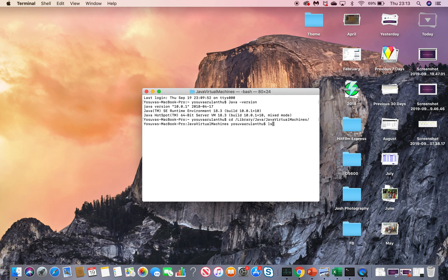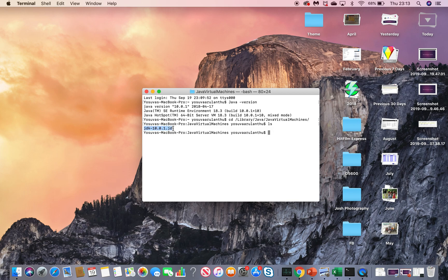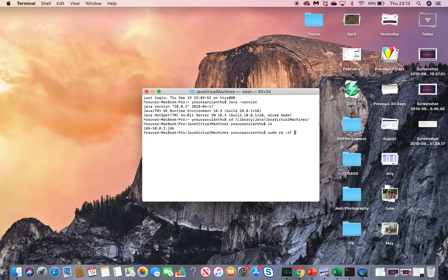Type ls and hit enter. It will show you all the JDKs on your machine. On my machine I have JDK 10.0.1. I'm going to uninstall this one. Type sudo rm -rf and then the JDK folder name.